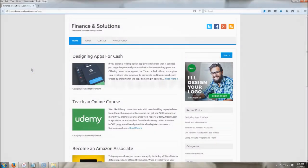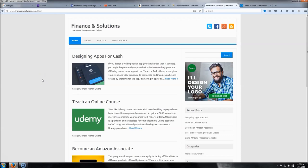Hey everybody, as you can see by the title today we're going to be learning how to build a blog for dummies. This is going to be led by your head dummy, so you know you're going to have no problem making this. Let's jump right in.